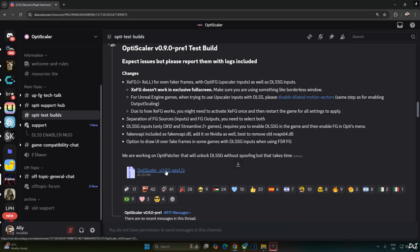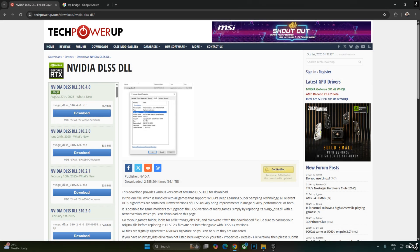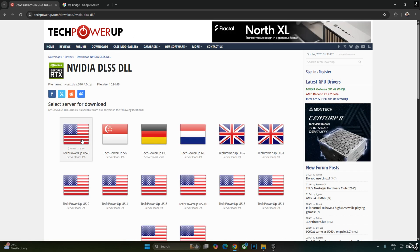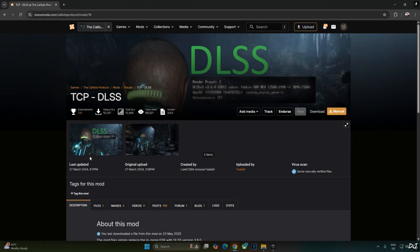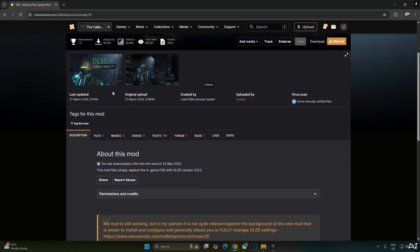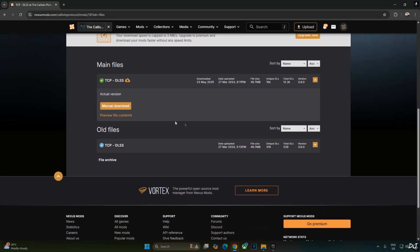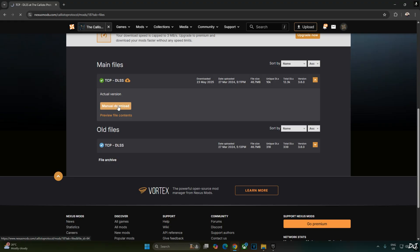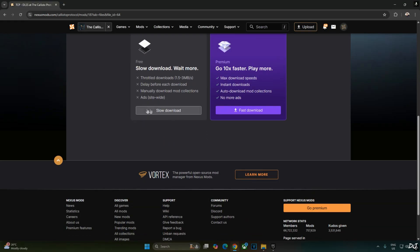Click on the .7Z link to download OptiScaler. Download the latest version of the DLSS upscaler DLL file from TechPowerUp's website — at the time of recording it's version 310.4.0. Click on download, then click on any of the servers. The DLSS Bridge Mod is available on NexusMods website and you can download it for free. You just need a free NexusMods account. Click on Files, download the latest version, click Manual Download, then Slow Download.